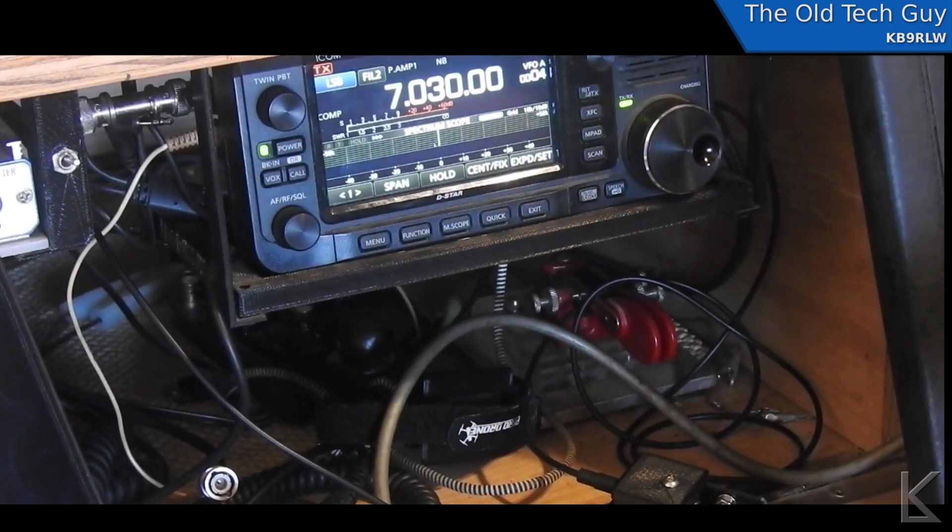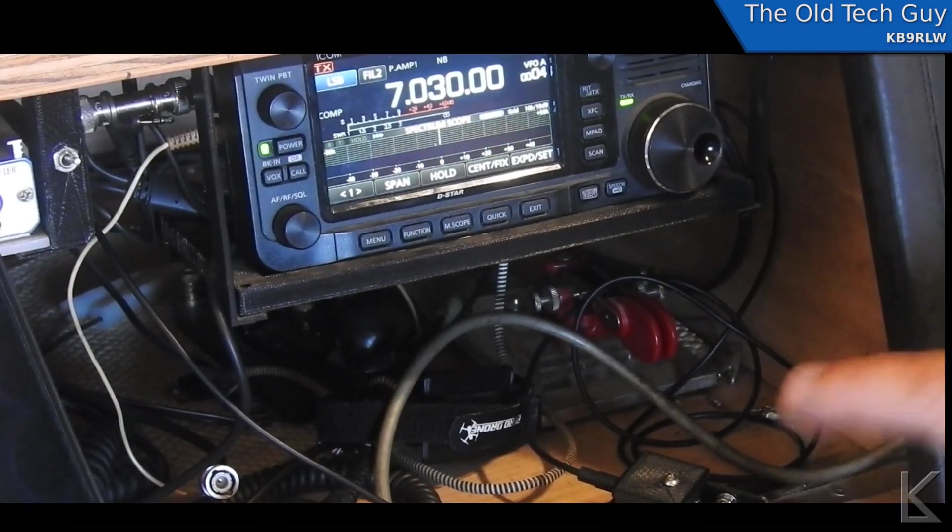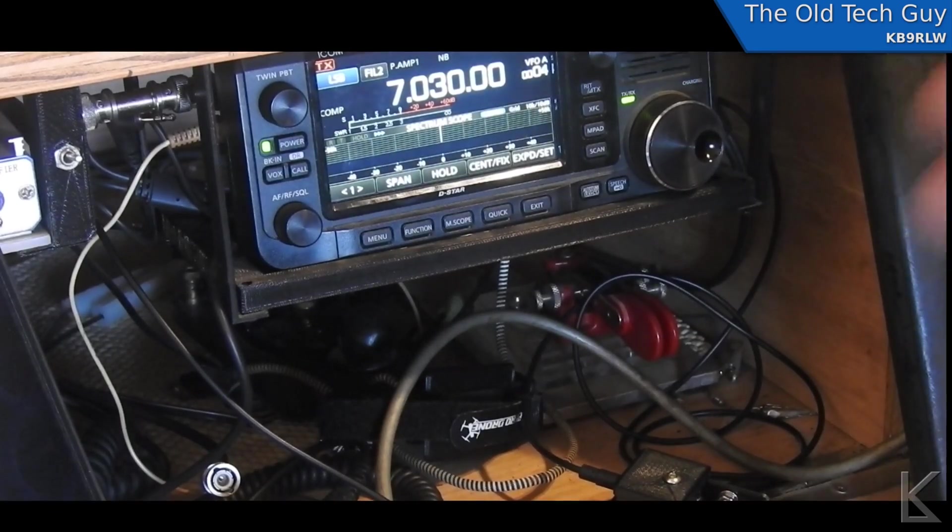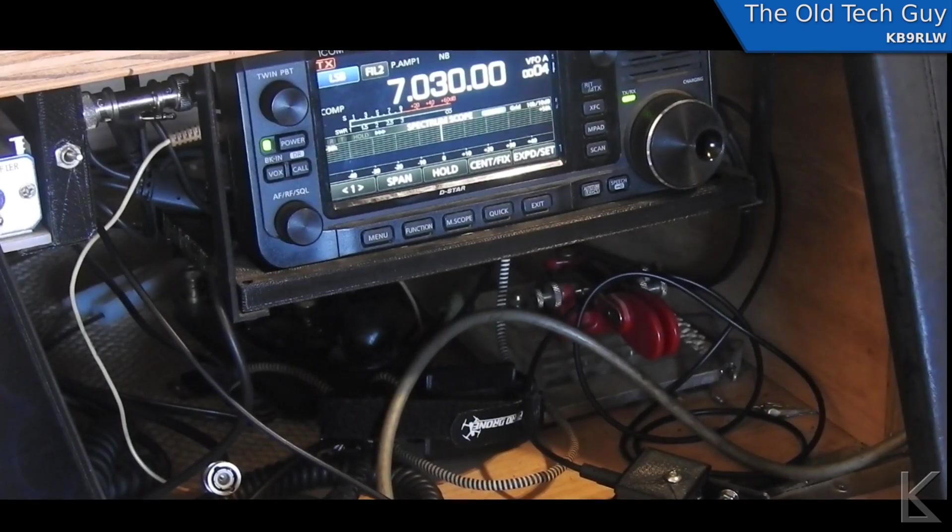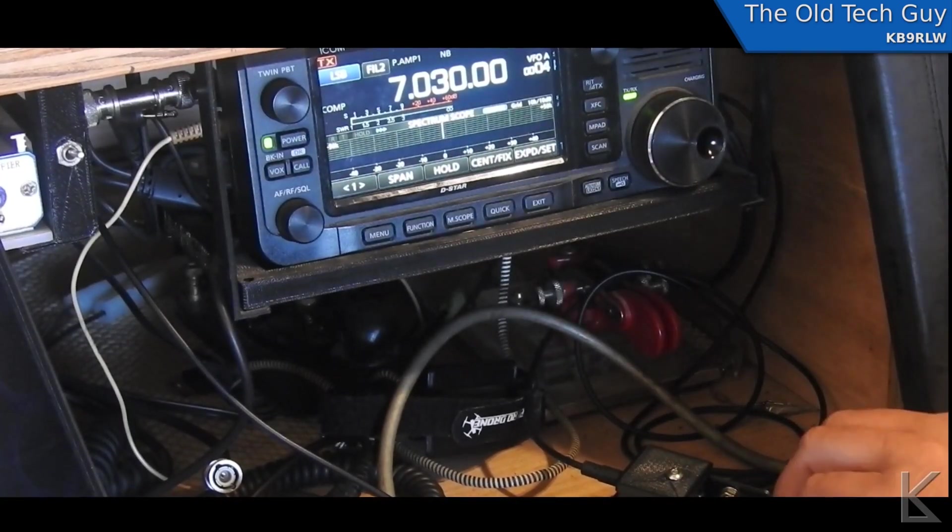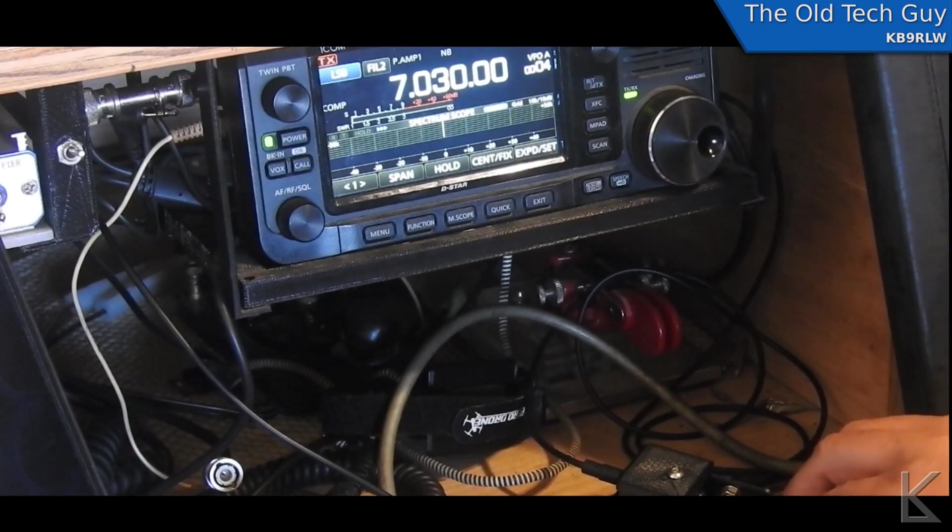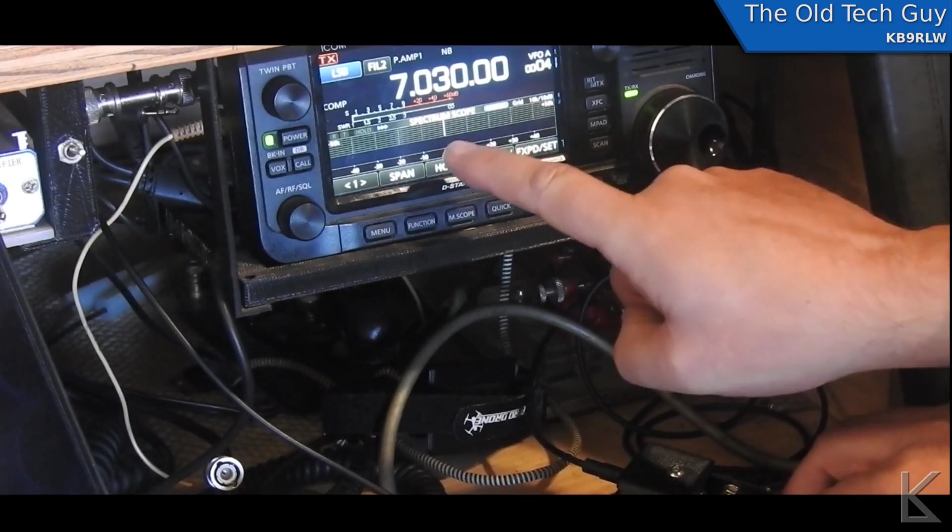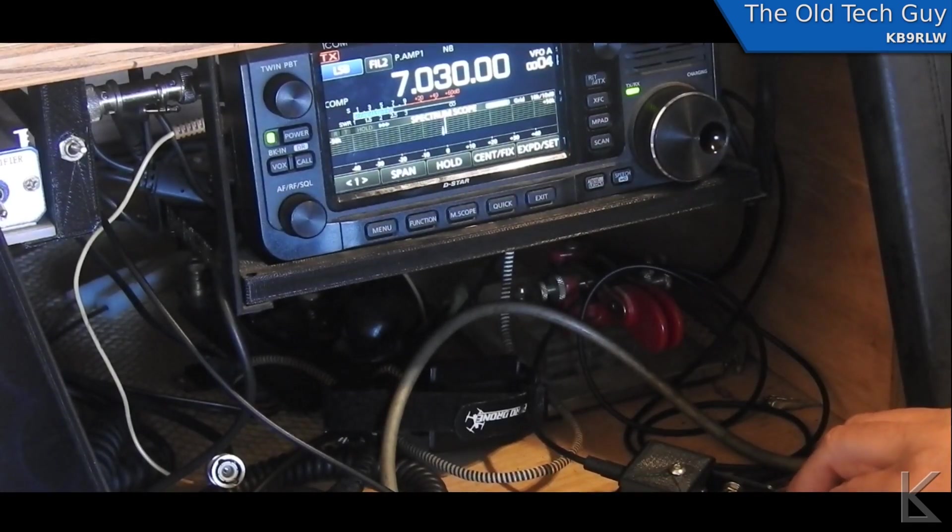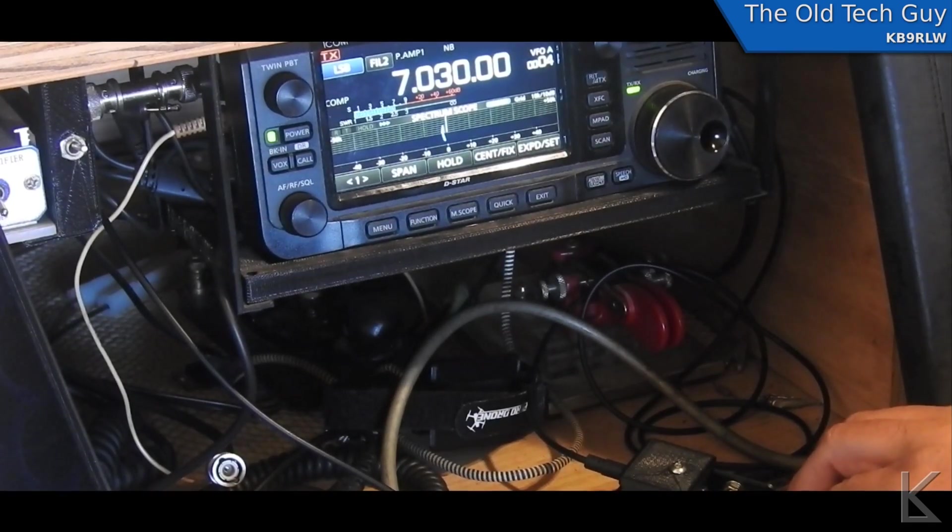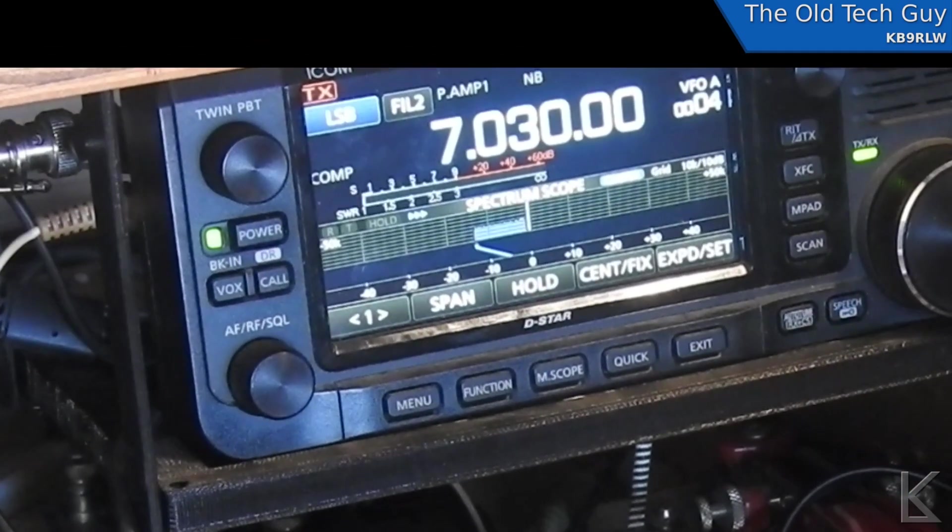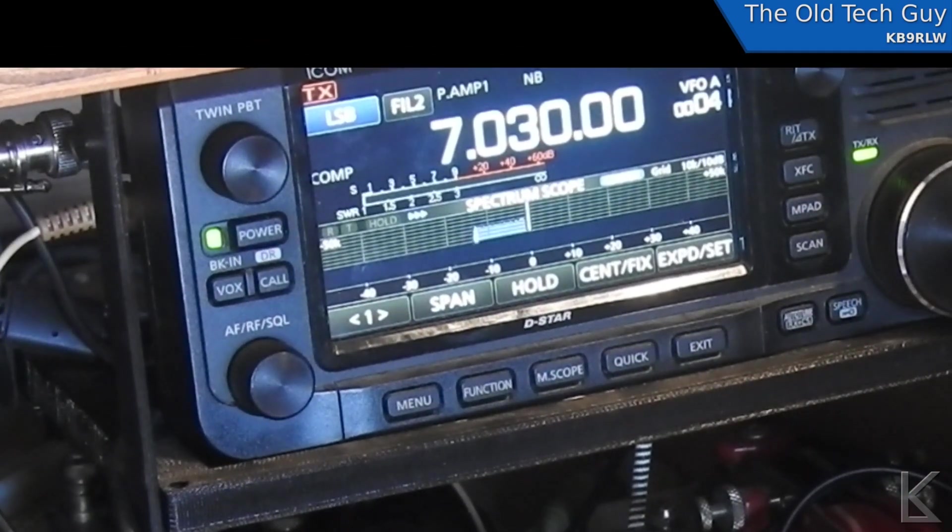Hello, sorry about the mess. I just kind of got things hooked up here. I wanted to show you the bug. So I'm on 40 meters and if I use the tuning buttons, you'll see the signal appear in the band scope.